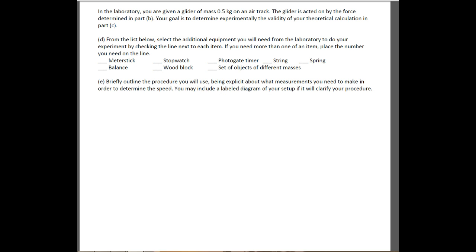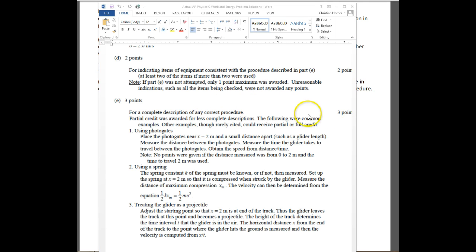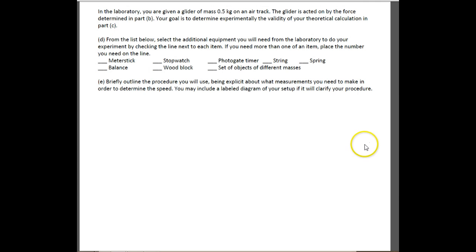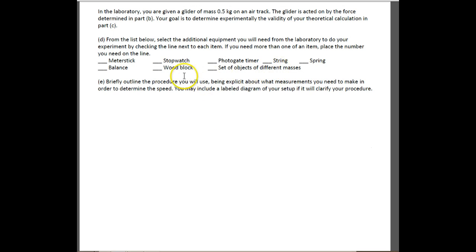There are three methods to measure the speed. Method one: use a photogate near x = 2 meters, measure the small distance between two photogates with a meter stick, and measure the transit time with a photogate timer. If it's a photogate timer, you don't need a separate stopwatch.